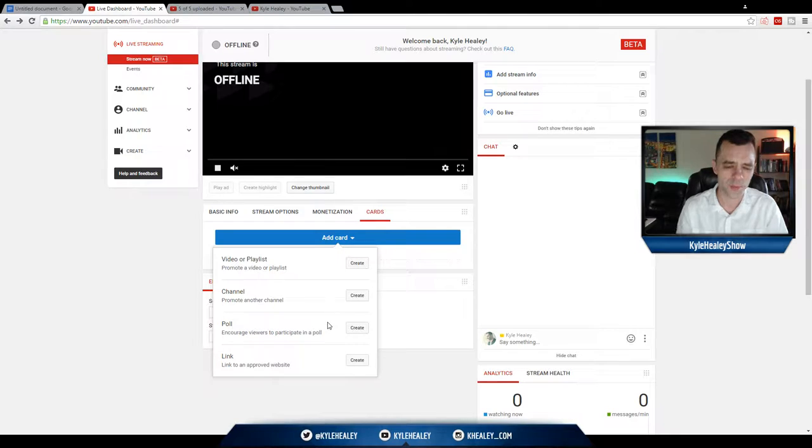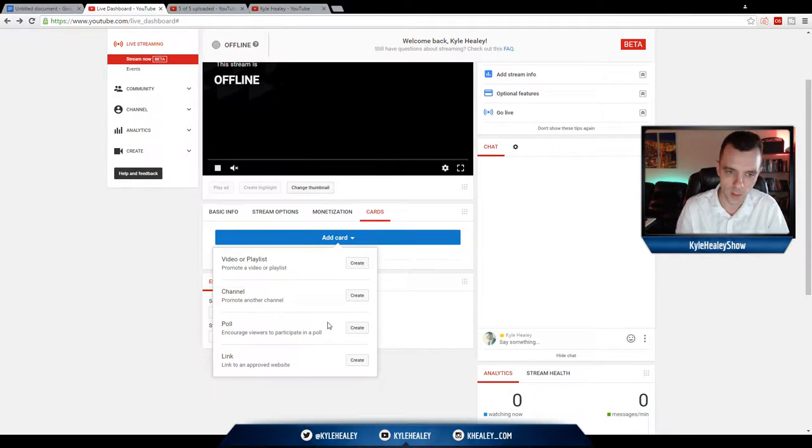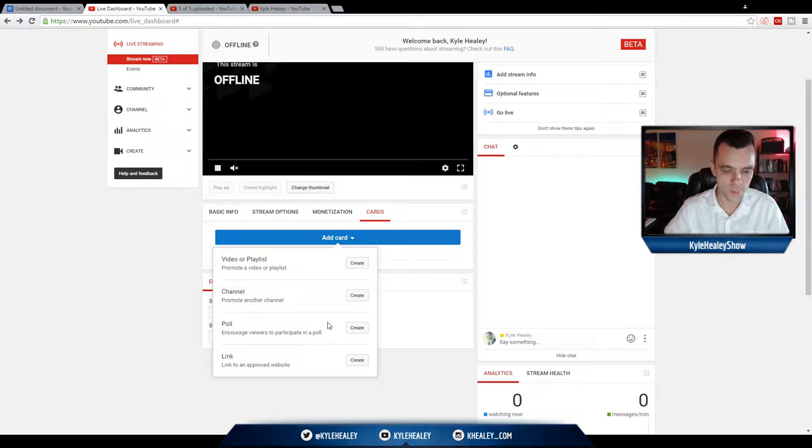That's pretty much it when it comes to Twitter cards. Sorry, YouTube cards. Twitter also has cards.